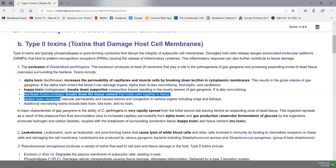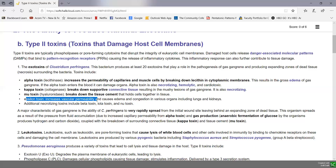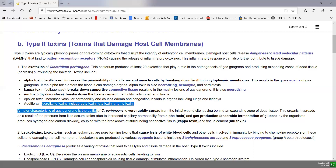Mu toxin, or hyaluronidase, breaks down the tissue cement that holds cells together, and that also helps the bacteria and its toxins to spread. Epsilon toxin can increase vascular permeability and cause edema and congestion in organs. There are various other necrotizing toxins as well. So Clostridium perfringens has a whole variety of toxins that can wind up damaging cells by altering their cytoplasmic membrane, as well as breaking down tissue cement and connective tissue.